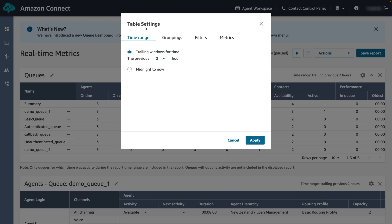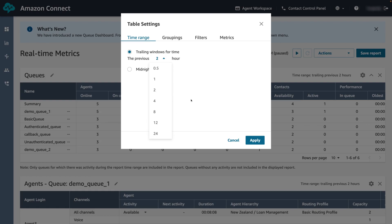For time range you can select either trailing windows for time or midnight to now. For trailing windows for time, select the time range in hours between 0.5 and 24 for the data to include in the report. If you select midnight to now, the time range is from midnight to the current time based on the time zone that you select.